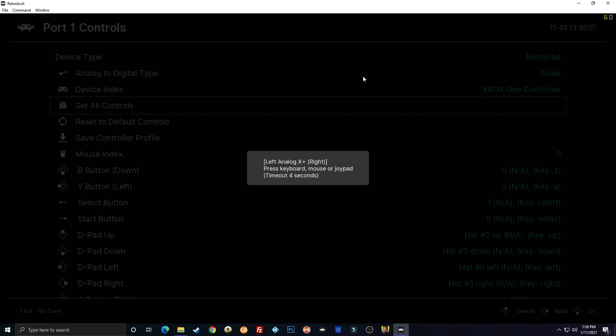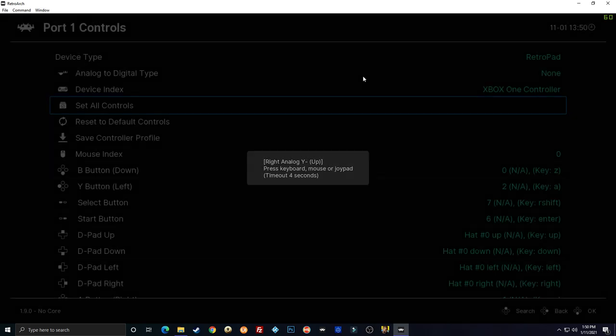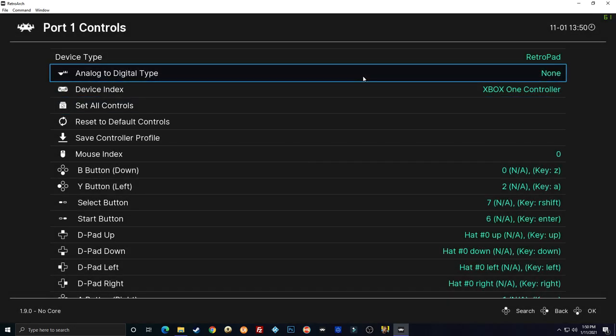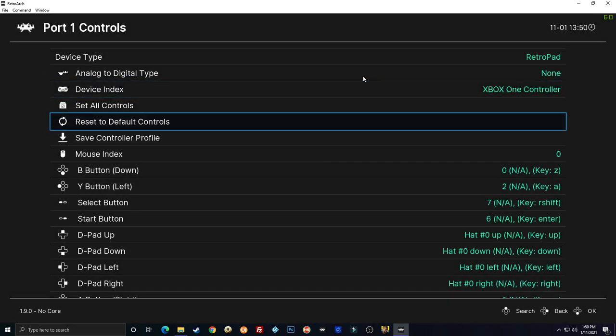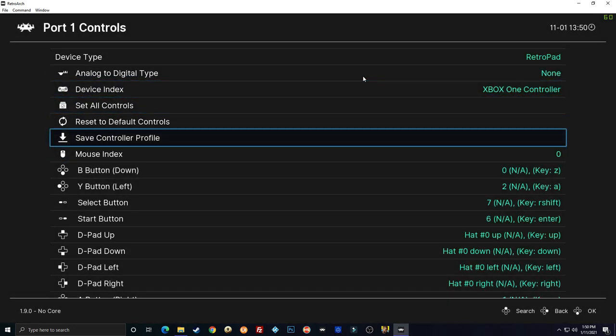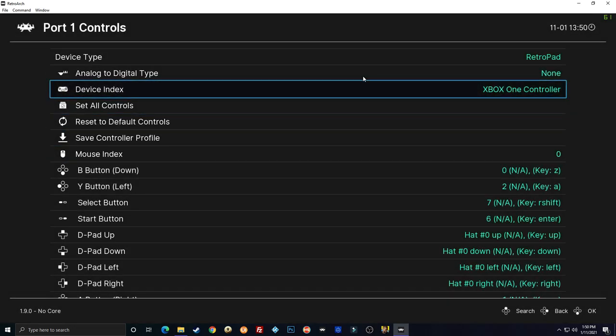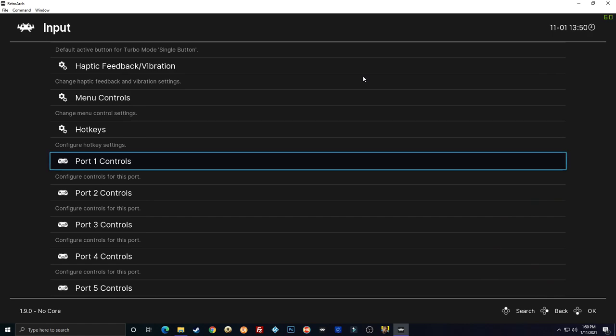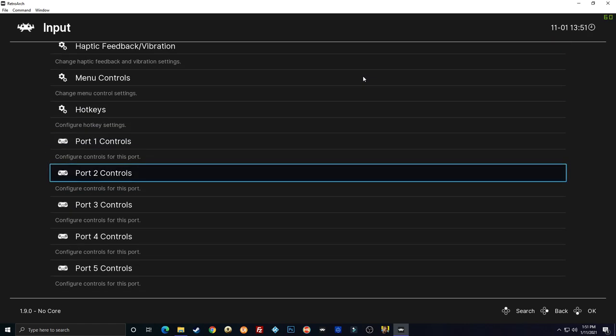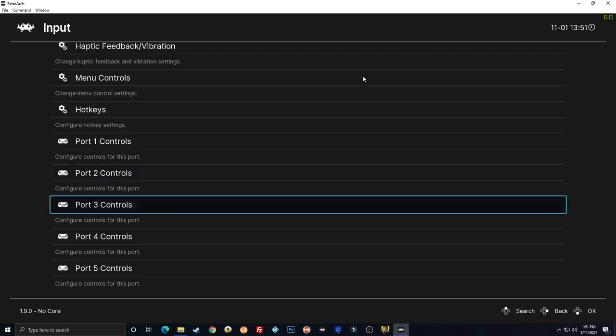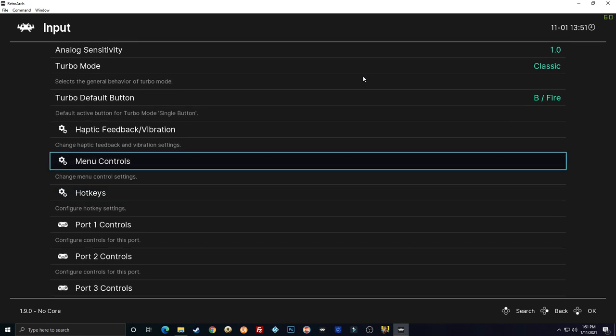L3 is your joystick clicks. Left analog right, left down up. Right analog right, left down up. Okay, so the controls for my player one are set now. And you can go through and do the same thing for player two or all the way up to player five if that's what you want to do.